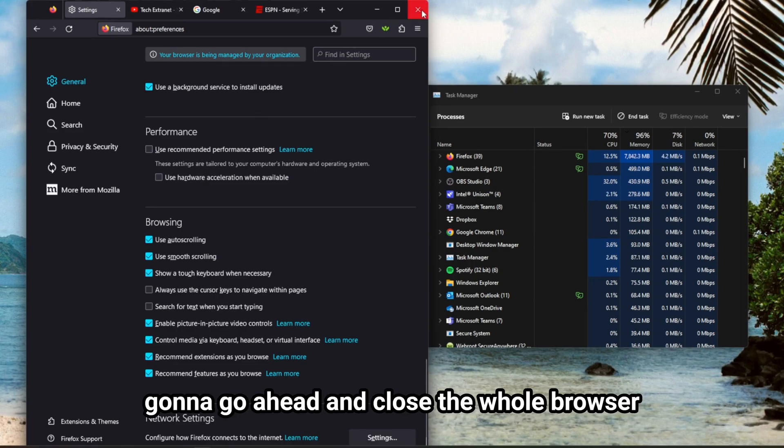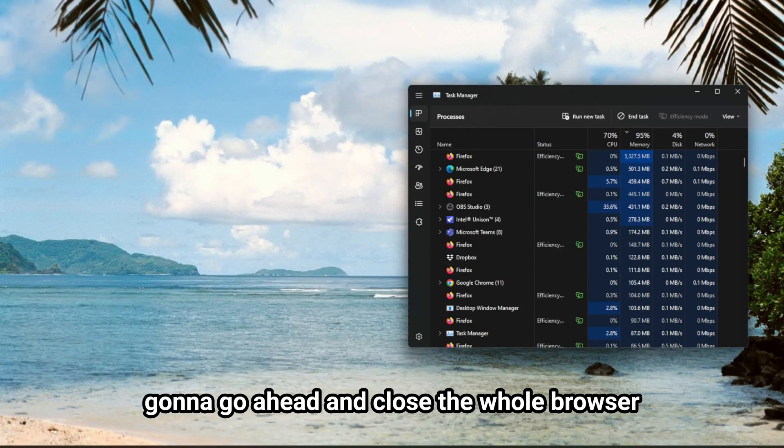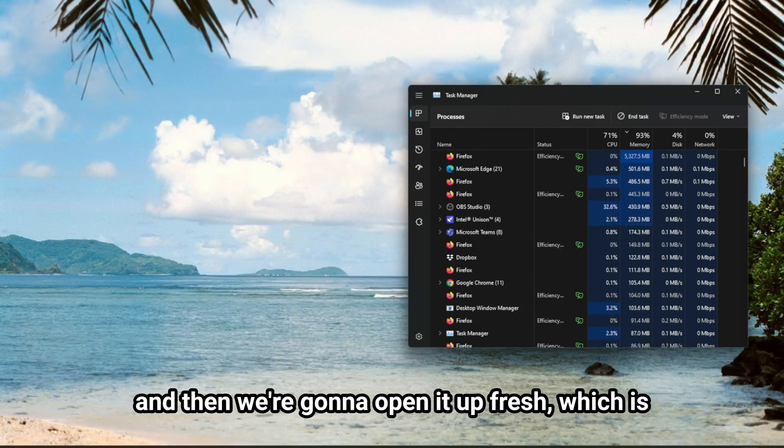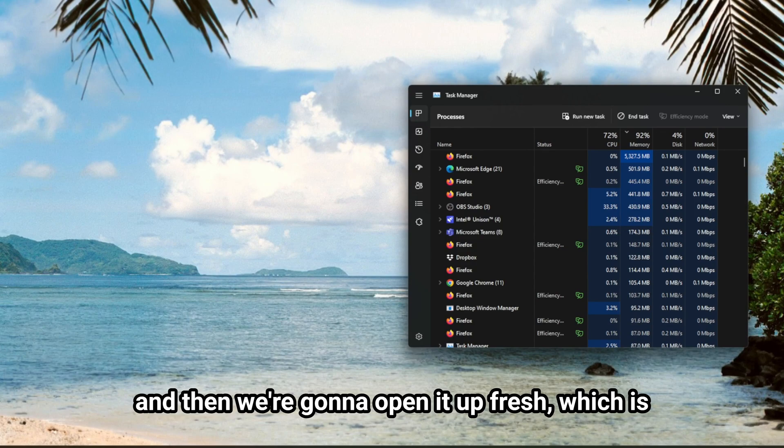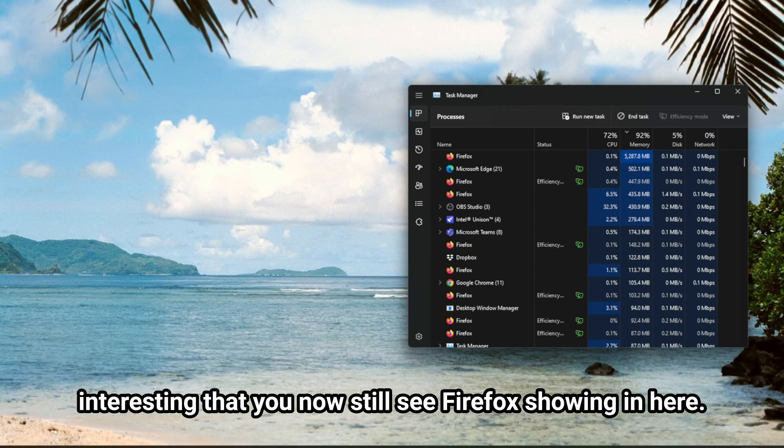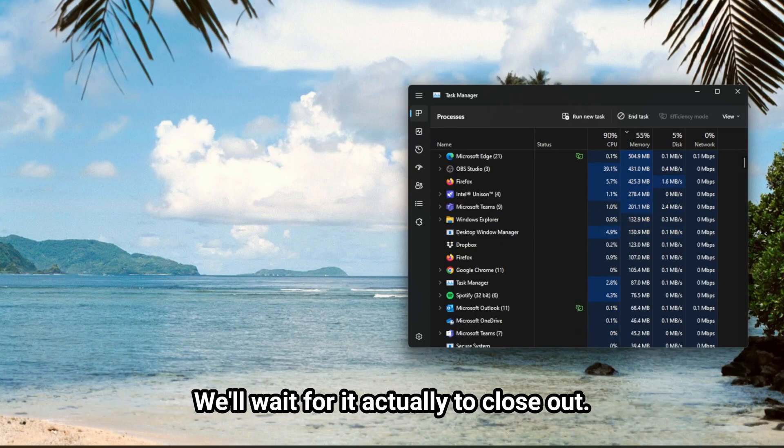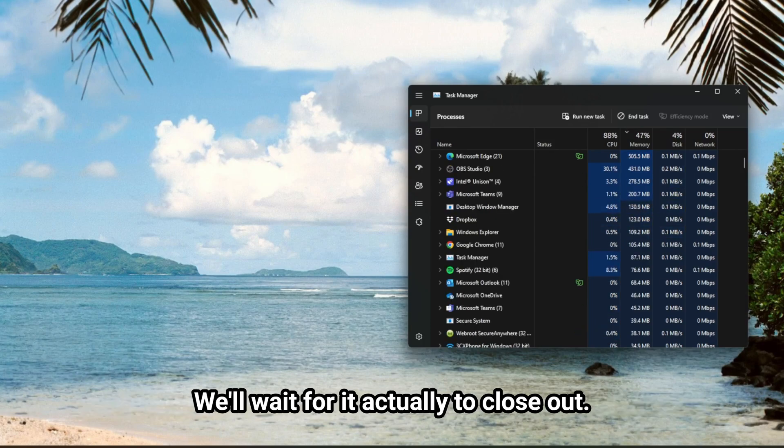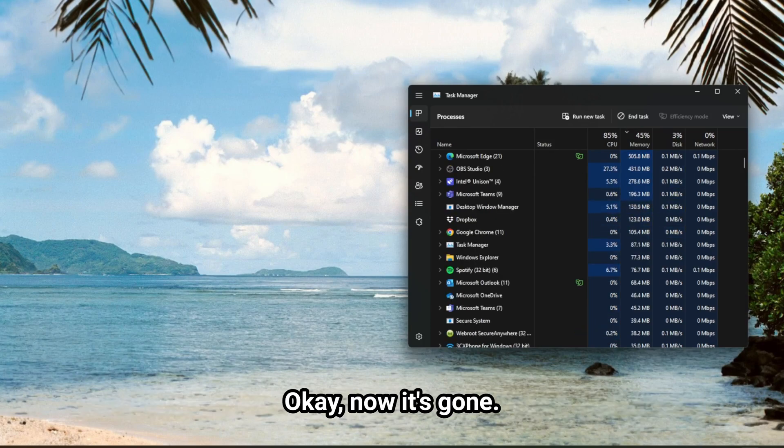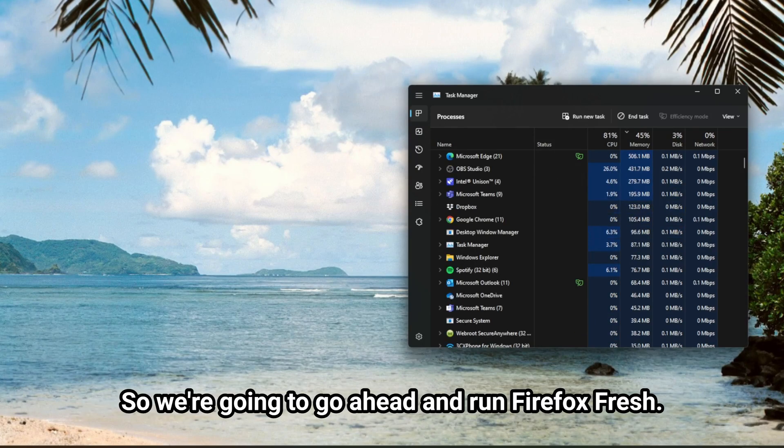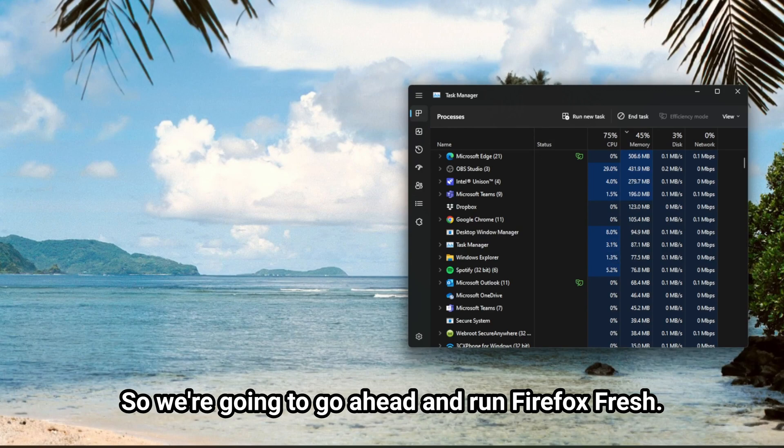And now that we've turned that setting off, we're going to go ahead and close the whole browser, and then we're going to open it up fresh, which is interesting that you now still see Firefox showing in here. We'll wait for it actually to close out. Okay, now it's gone, so we're going to go ahead and run Firefox fresh.